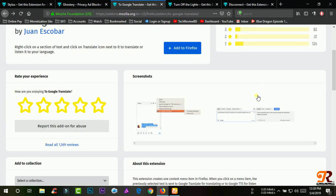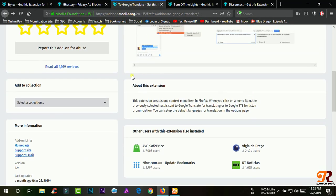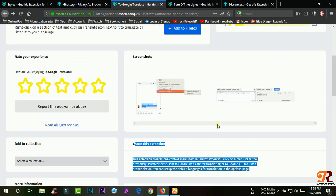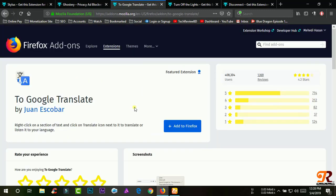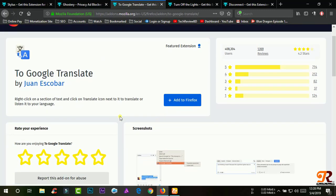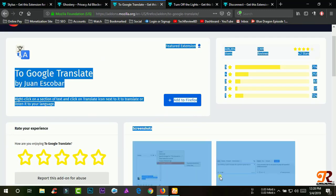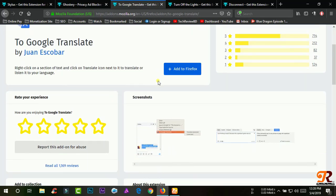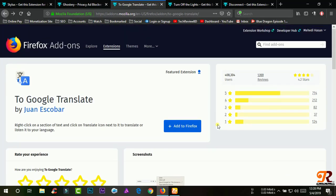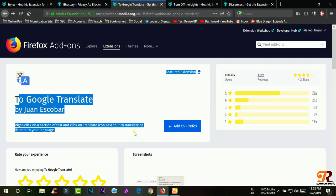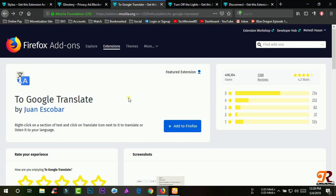For some languages, Google Translate can pronounce translated text, highlight corresponding words and phrases in the source and target text, and act as a simple dictionary for single words.